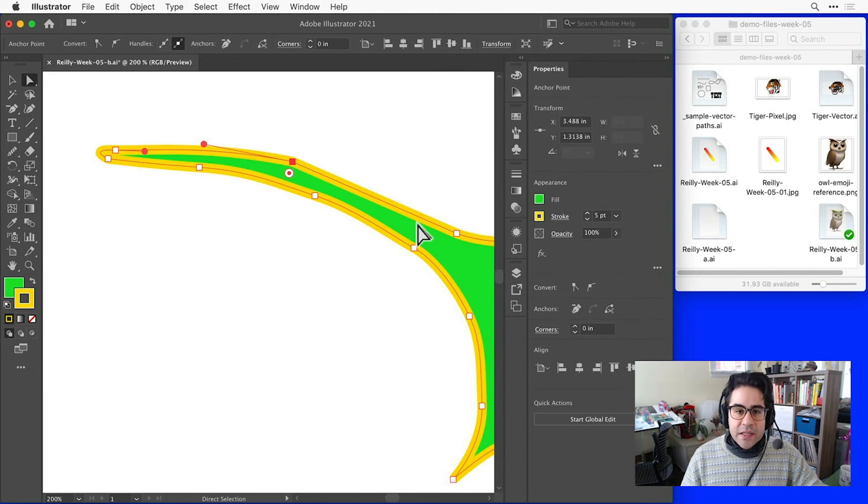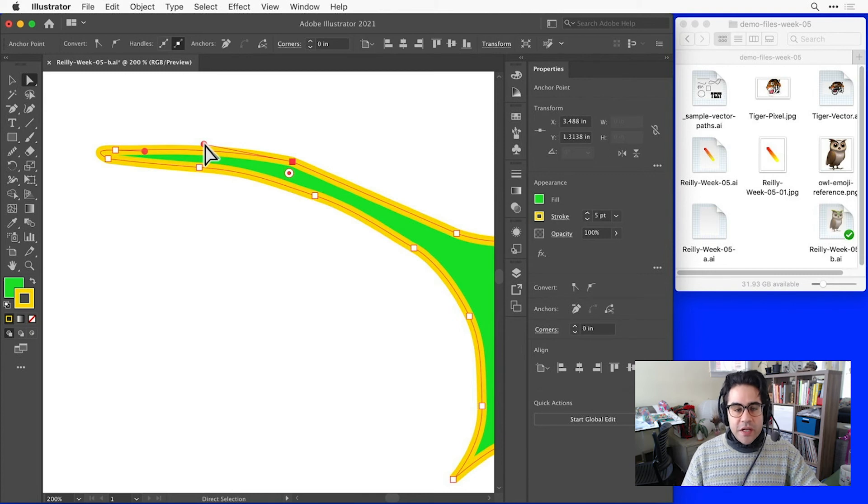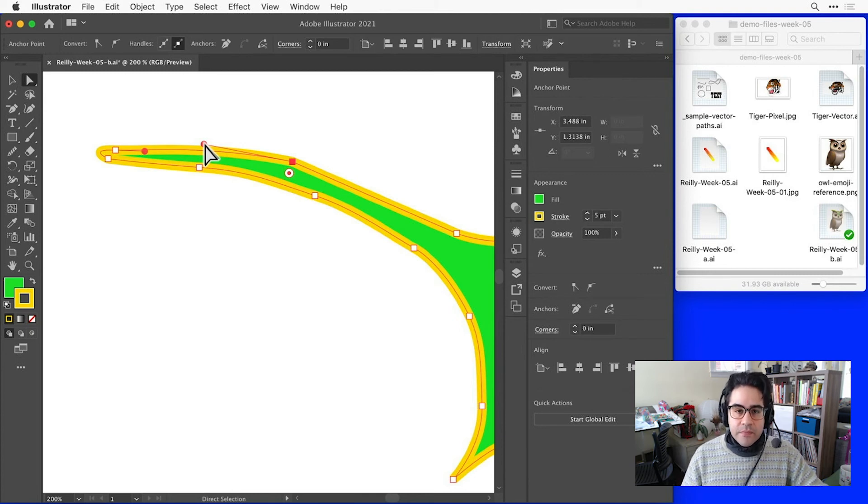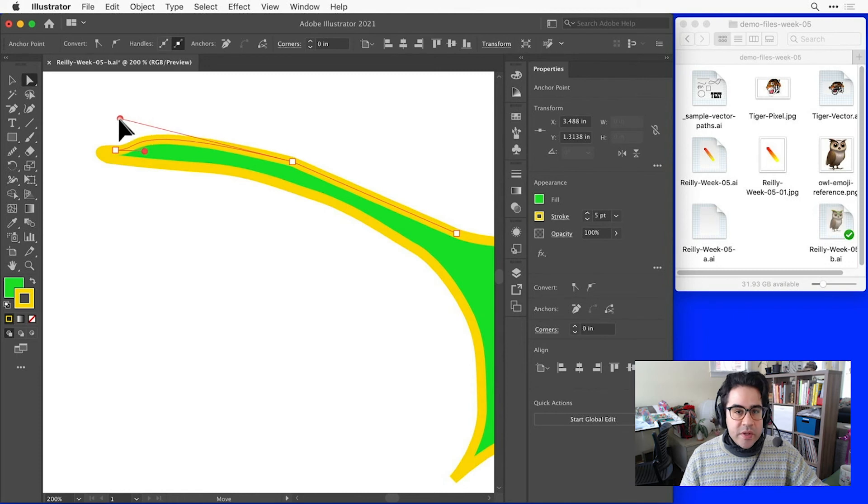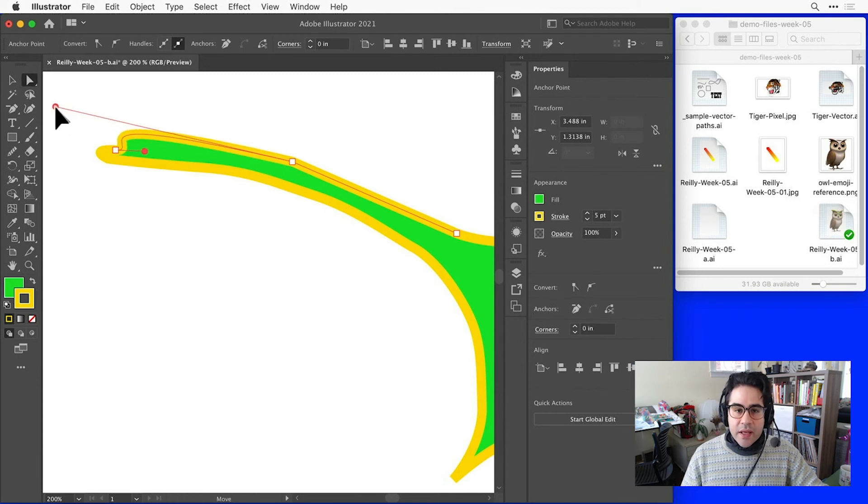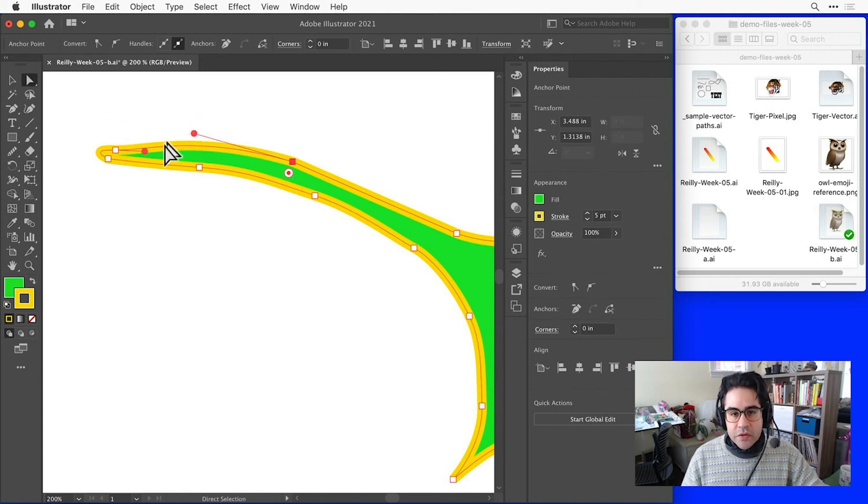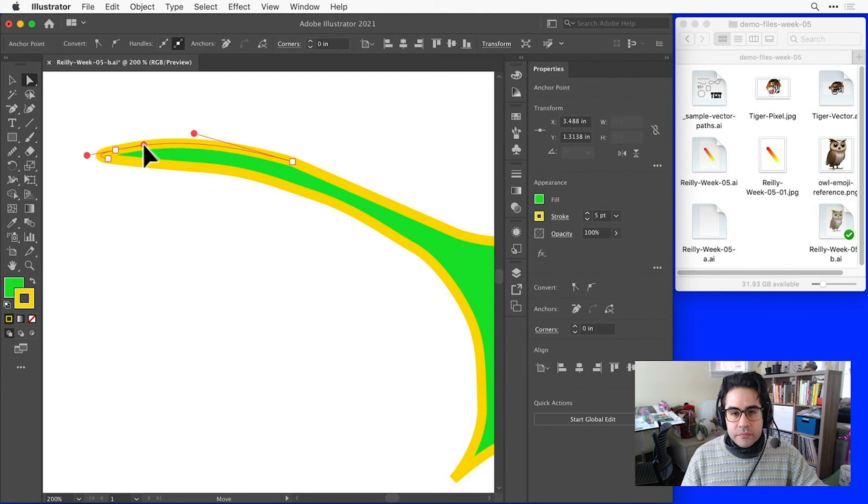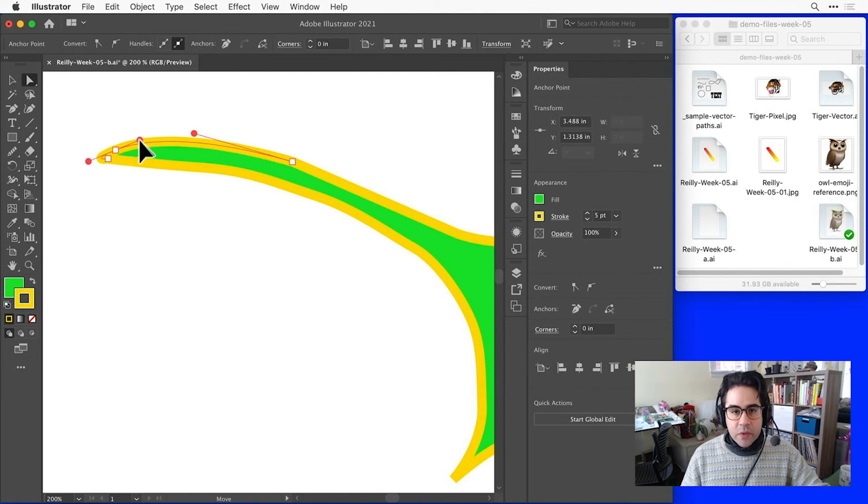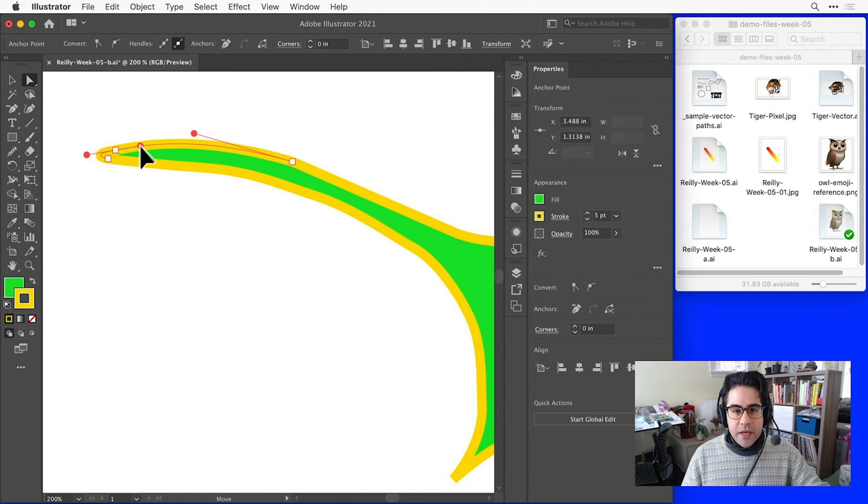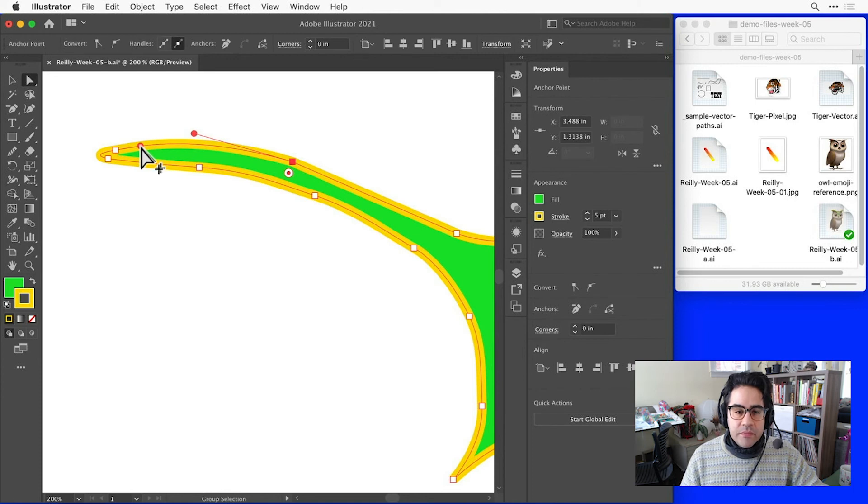Sometimes, when we're selecting an anchor point, we'll also see its control handles, and those cause the adjacent path segments to curve. We can adjust control handles simply by clicking and dragging on the round control handles with the direct selection tool. By default, those changes will be symmetrical. So, when we move the control handle on one side, if there's a control handle on the other side, that will move along with it.